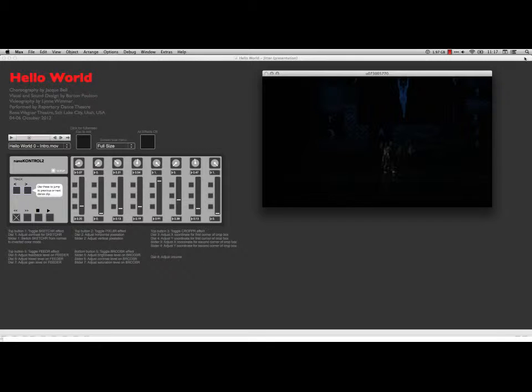Hi, this is Bart Polson, and this movie is to explain a project I've been working furiously on for an independent studies course at the University of Utah. It's a course I took in the film department with Lian Phan Shen, and it's about using Max MSP jitter to manipulate visuals.